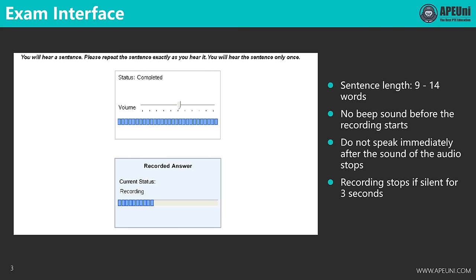The exam interface of RS will look like this on the exam day. You will hear a sentence and you need to repeat what you've heard. Like all other questions with audio in PTE, you will hear the audio once only. Most sentences are between 9 to 14 words, but you may encounter some that are longer. There are two boxes on the interface: the first shows the status and progress of the audio, and the second shows the status of the recording.